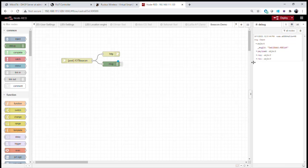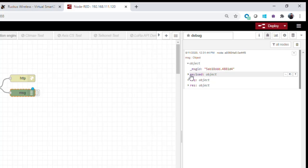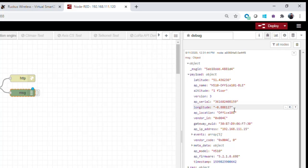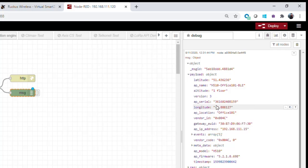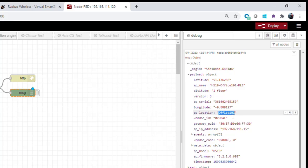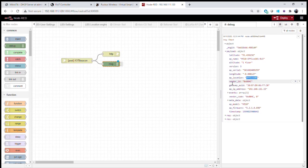Looking at what the controller is actually sending, we break it down: there's a payload and other information. The payload contains data about the access point sending this information — the latitude and longitude of the access point, which was set in the virtual SmartZone when we first provisioned it. So when we change settings in the virtual SmartZone, that information is configured and sent to the access point. Every time we get a beacon update from that AP, it tells us exactly where that access point is — we get the latitude, longitude, altitude, access point name, and AP location showing that this access point is in Office 101 as defined in the virtual SmartZone.